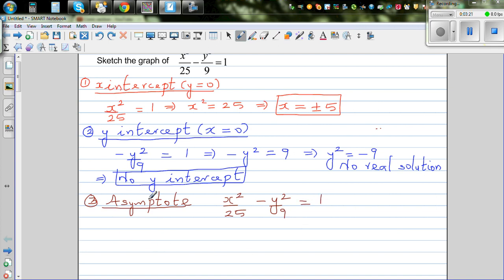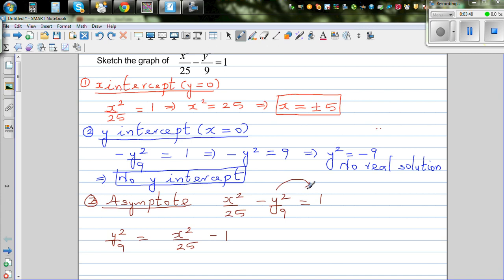Let's make y the subject to find the asymptotes. We are asking: what would y approach when x approaches positive or negative infinity? So y squared over 9 equals x squared over 25 minus 1. Multiplying 9 to both sides gives y squared equal to 9 over 25 times x squared minus 9.